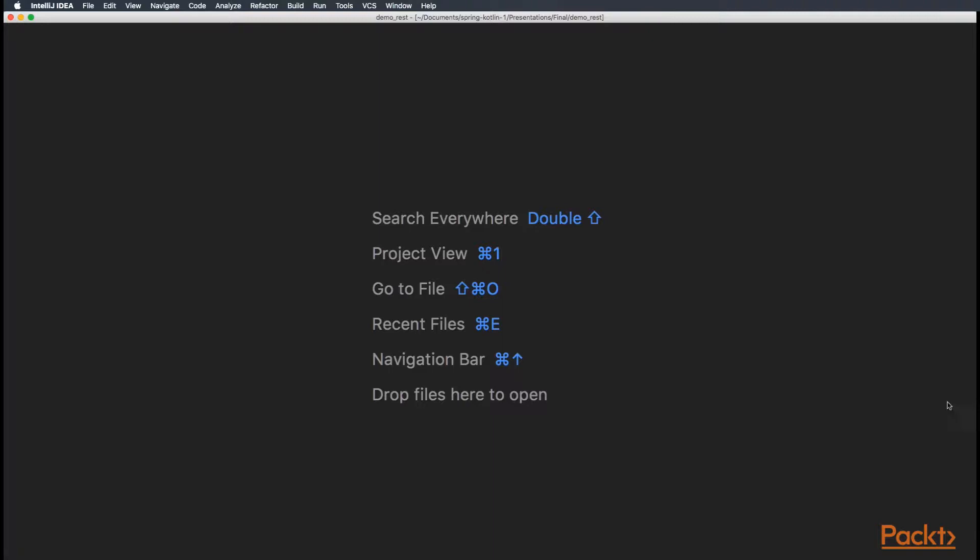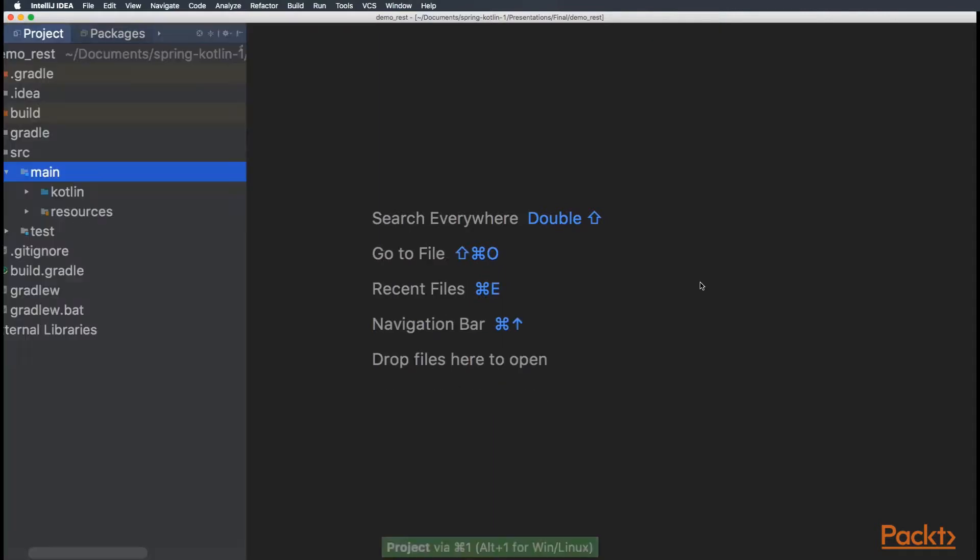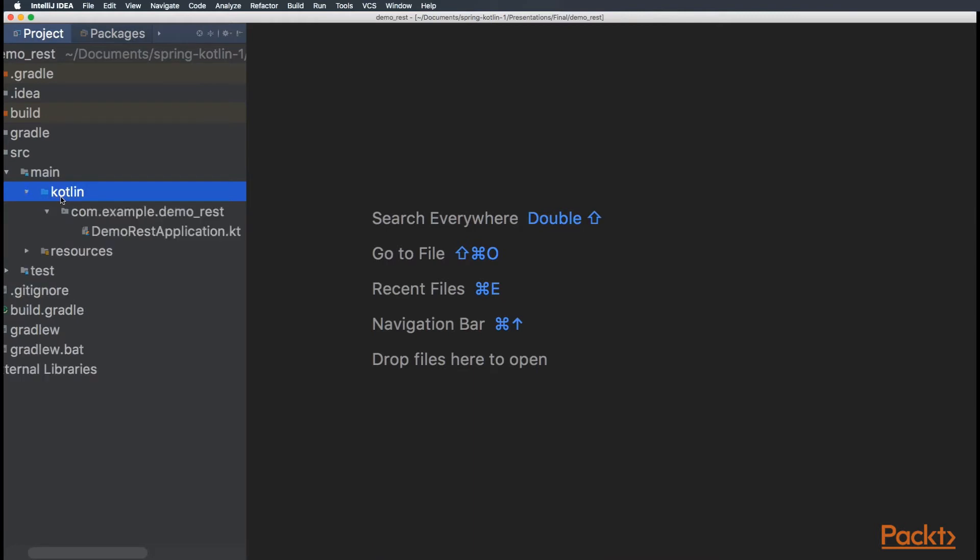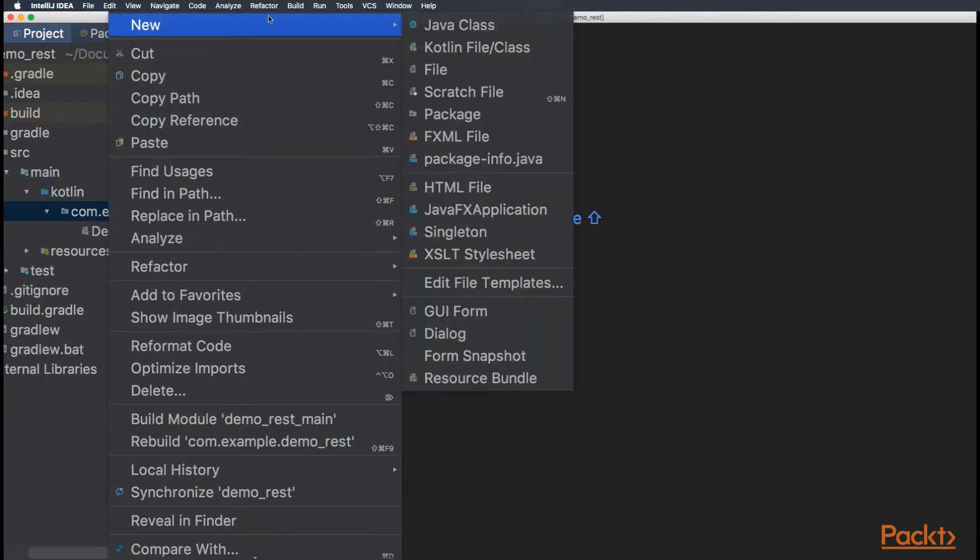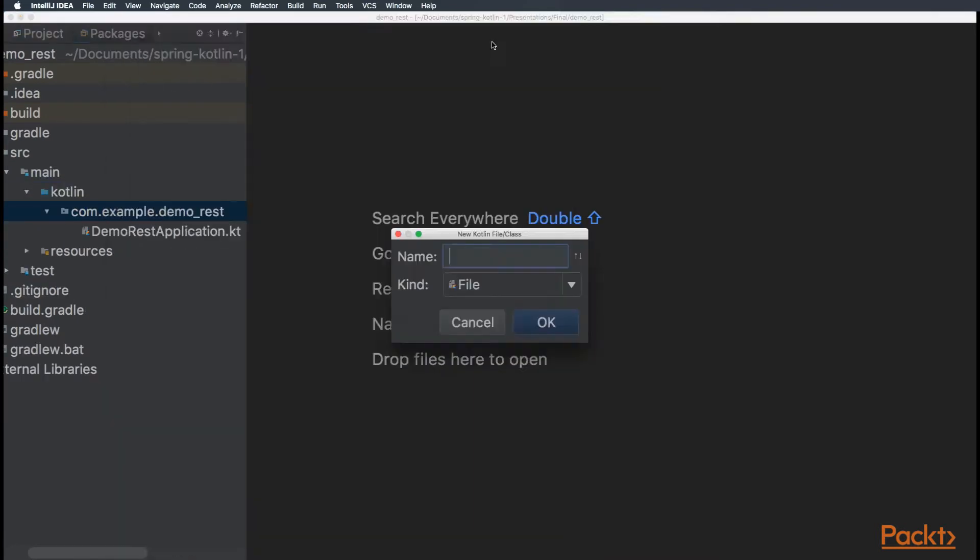IntelliJ is configuring our project. So, let's go over and create our class. Let's go to kotlin, right click, new Kotlin class.